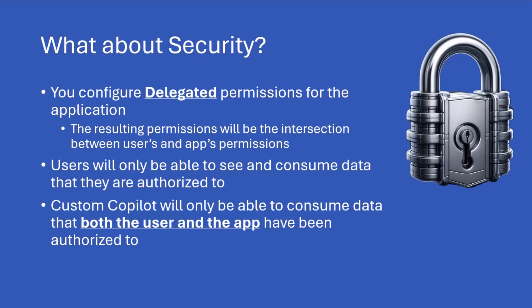But more important, what about security? As I already briefly said, we are using delegated permissions. That means that the resulting permissions for the custom Copilot will be the intersection of the permissions between the user and the app. Meaning that users will only be able to see and consume data that they are authorized to.